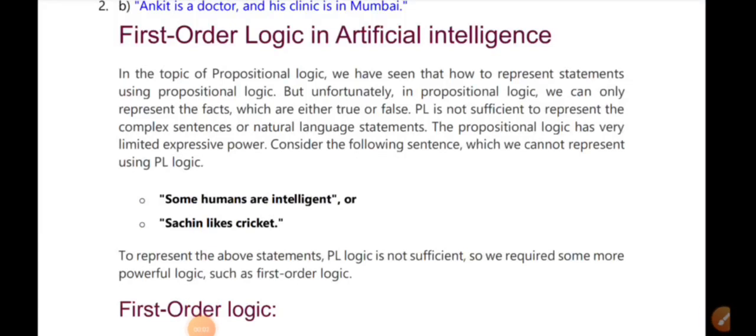First order logic in AI. What is first order logic in AI? We have seen how to represent statements using propositional logic in the previous video.